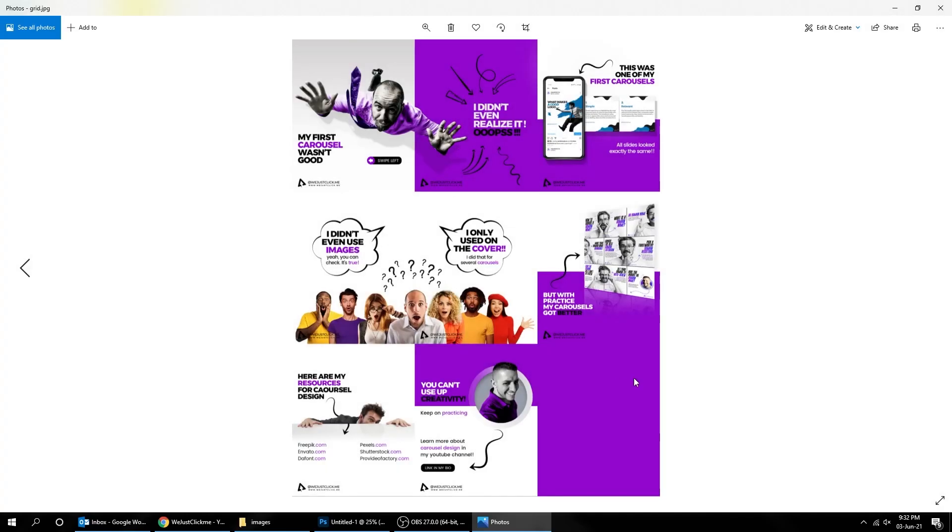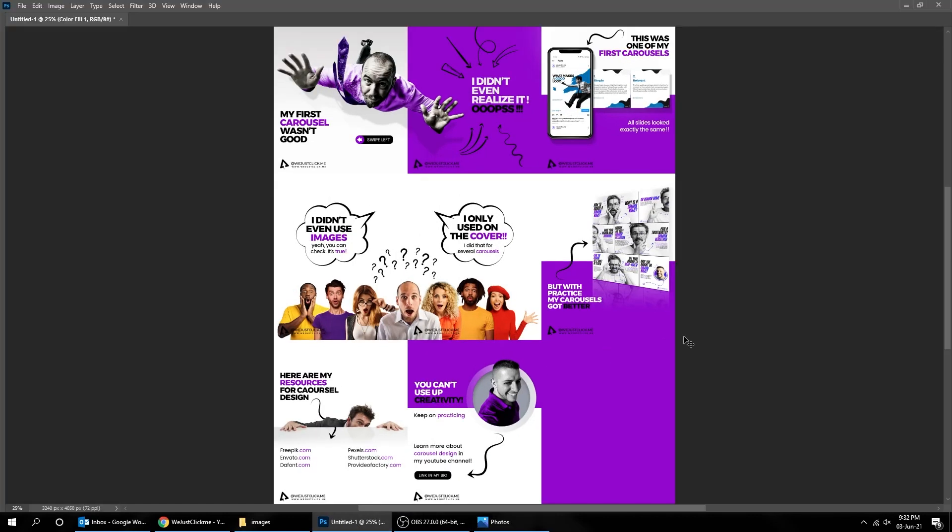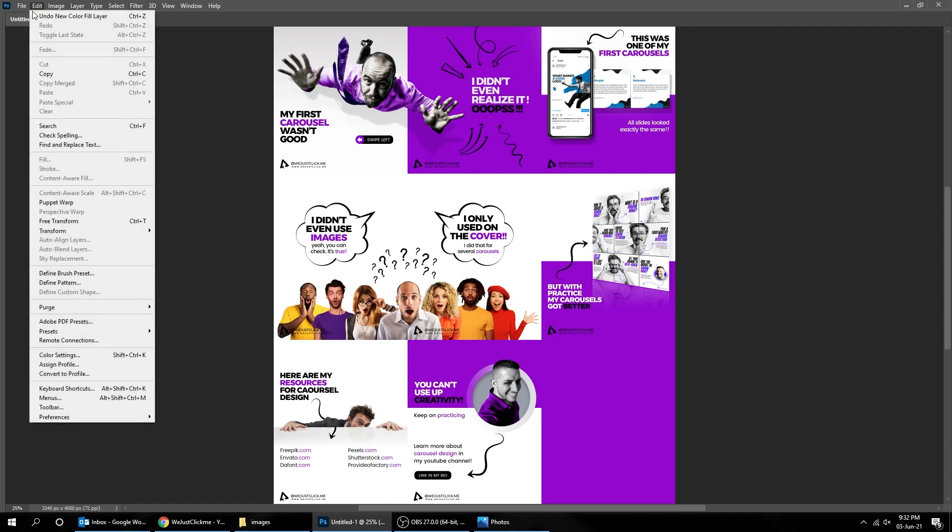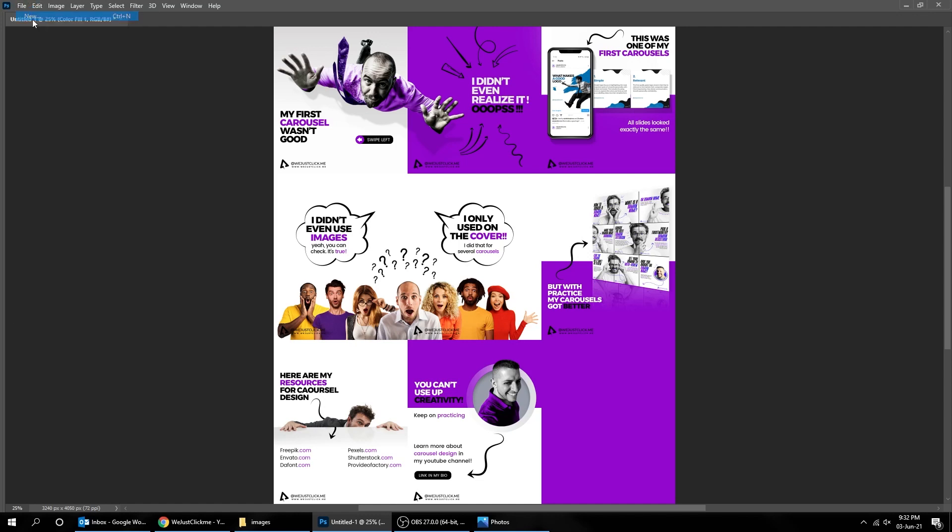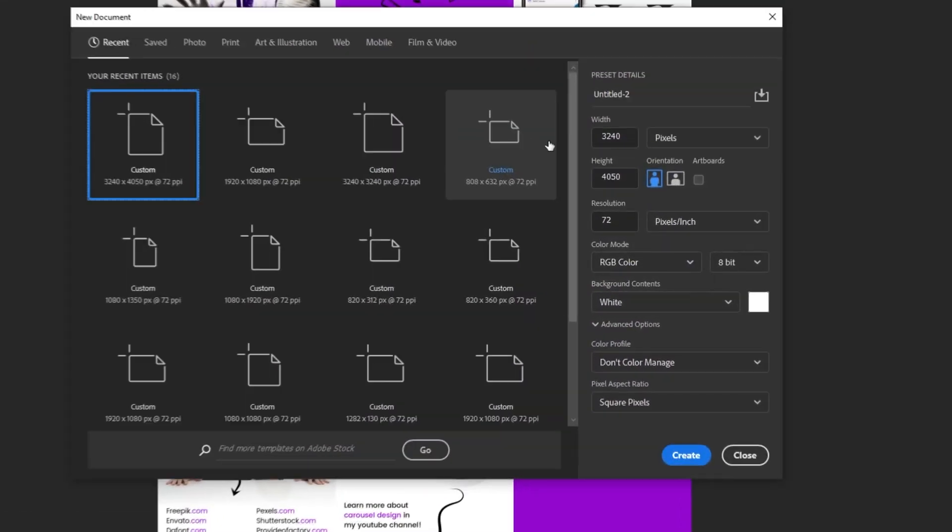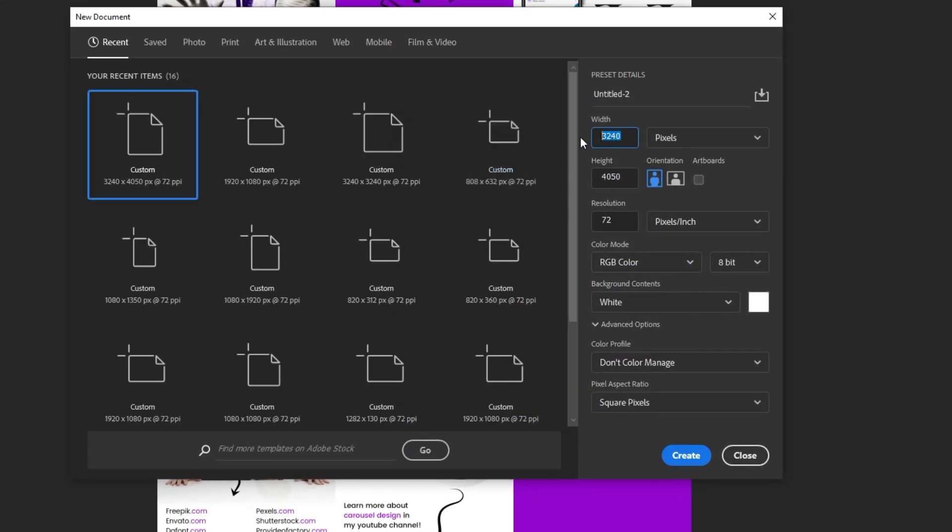That's it, you can upload it to your Instagram stories. Now let's do another grid for square-sized carousel. Go to File, New, Size 3240 x 3240 pixels.